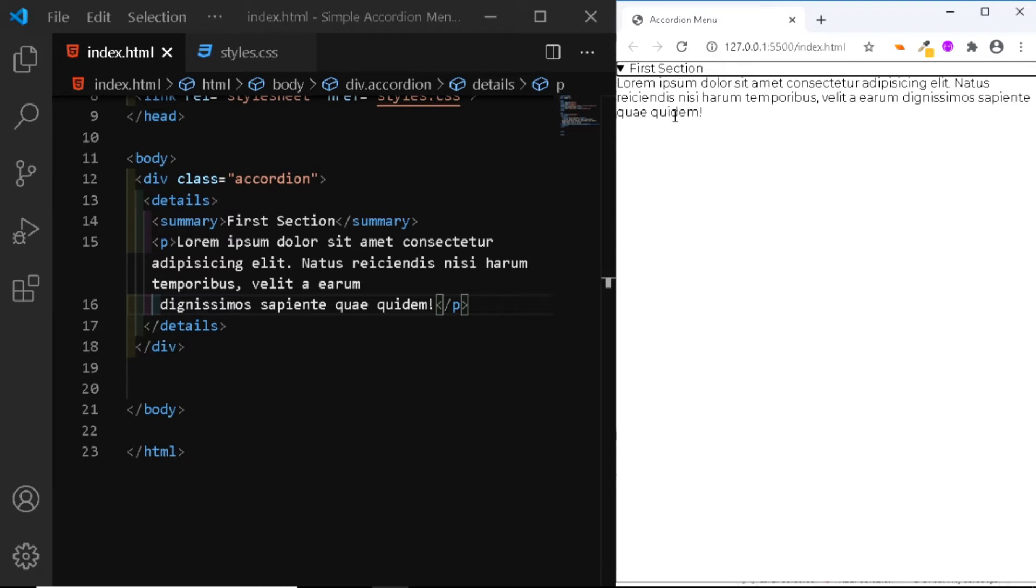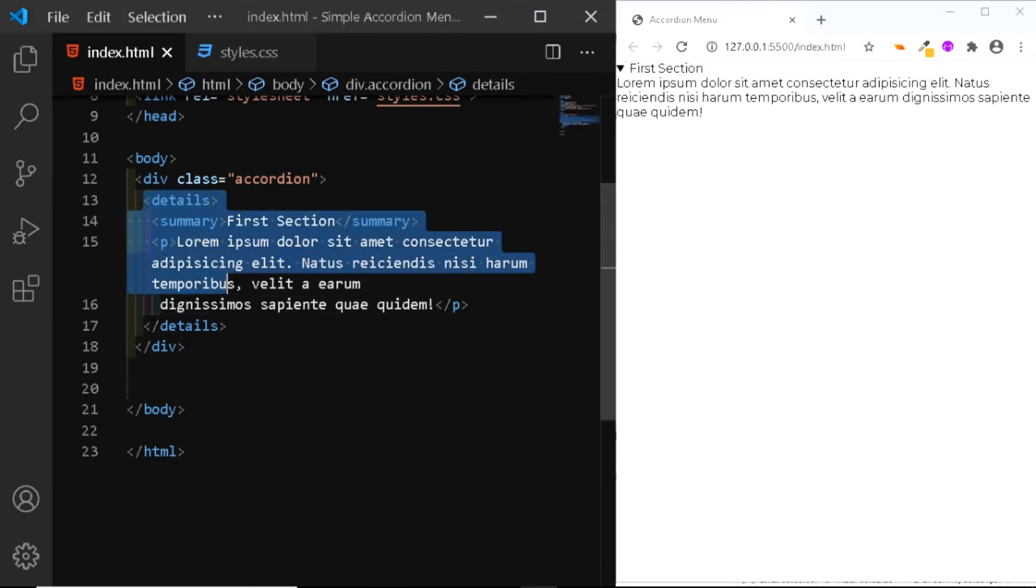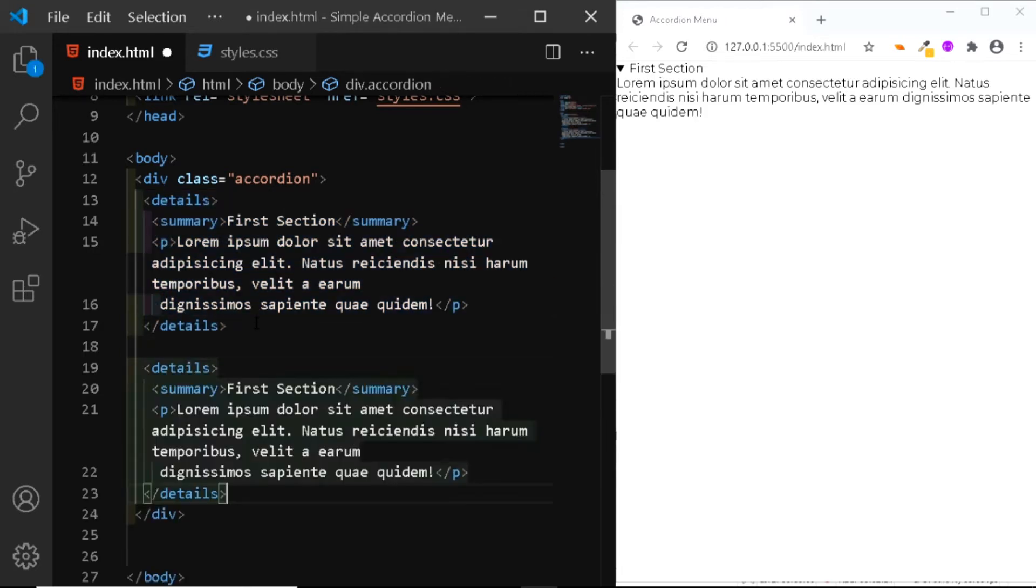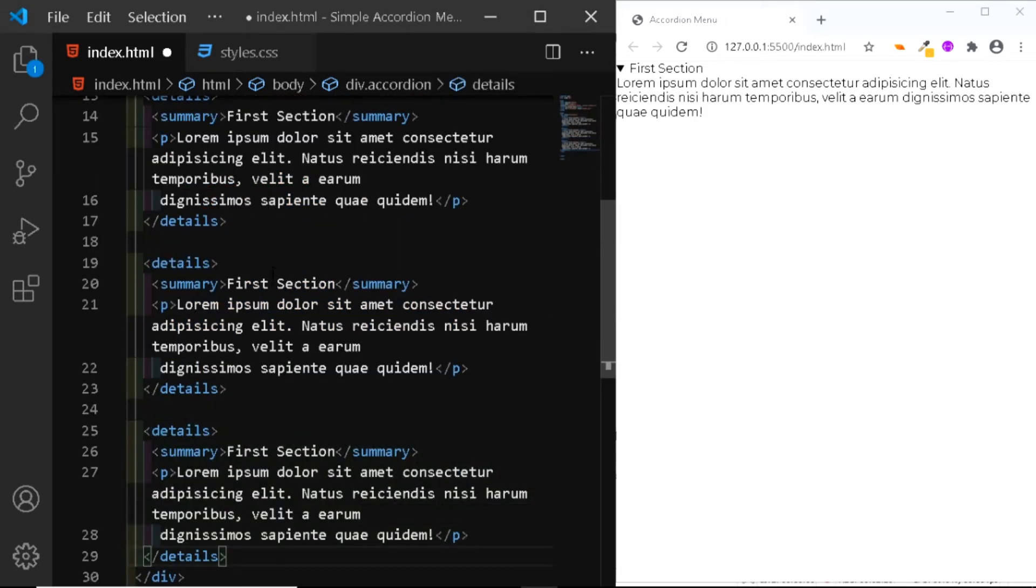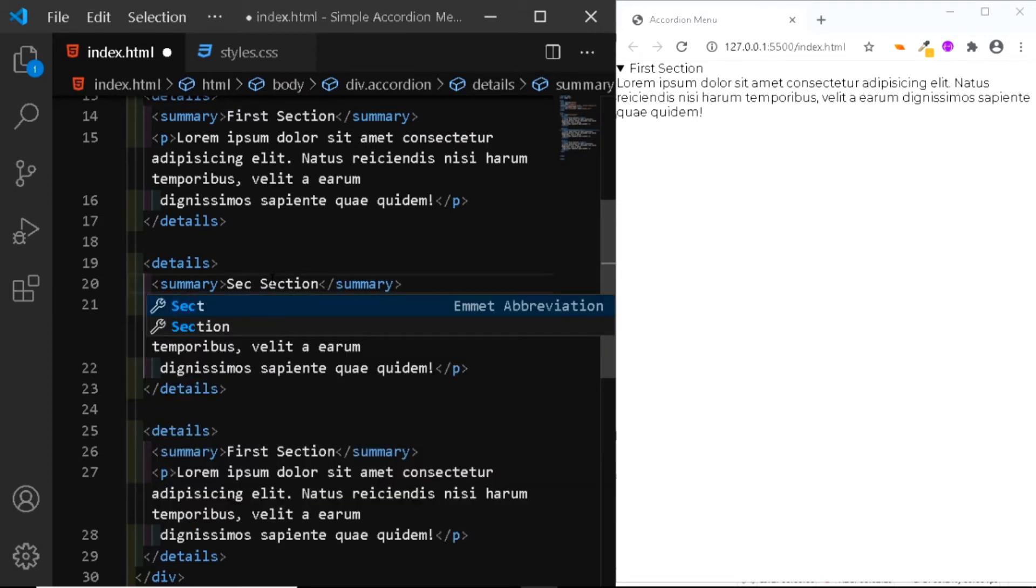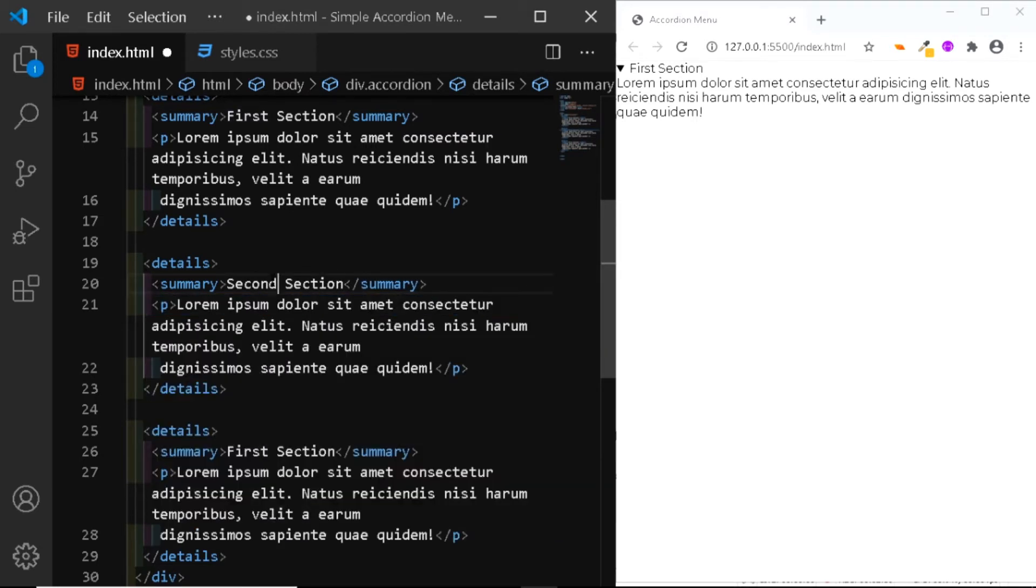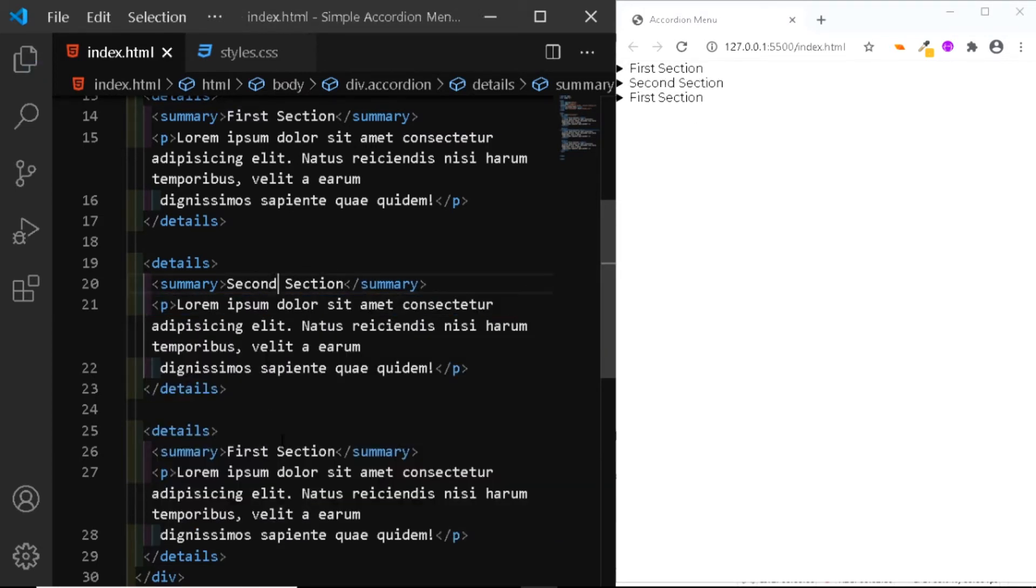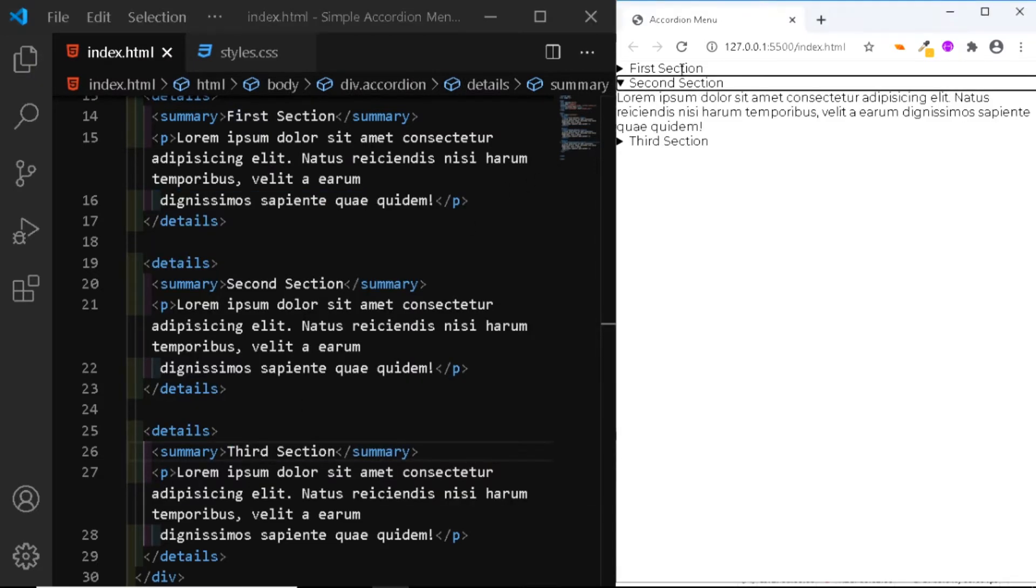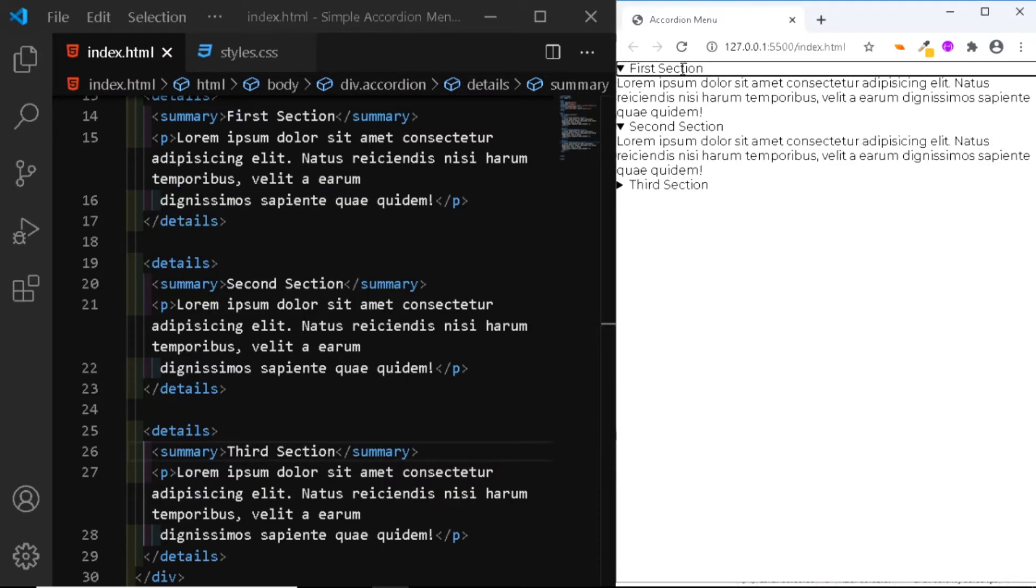Similarly, we'll add two more sections. So we'll copy right from this details tag and we'll paste it twice at the bottom. We'll change this one to second section and this one to third section. Now we have three different sections.